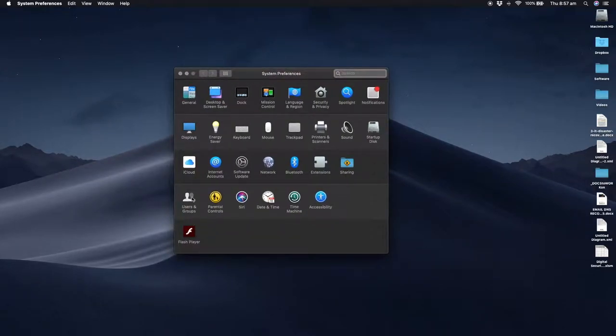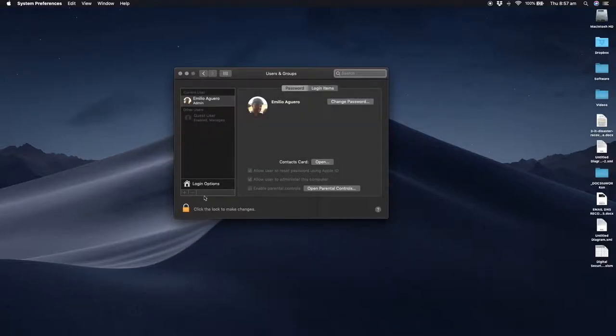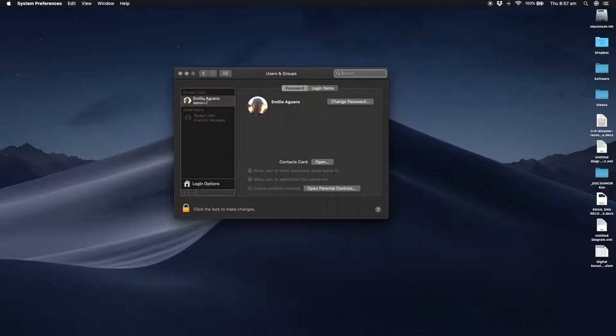From within here, we go into Users and Groups, and you'll have your current users listed. I've got myself listed, and you may have other users in here.